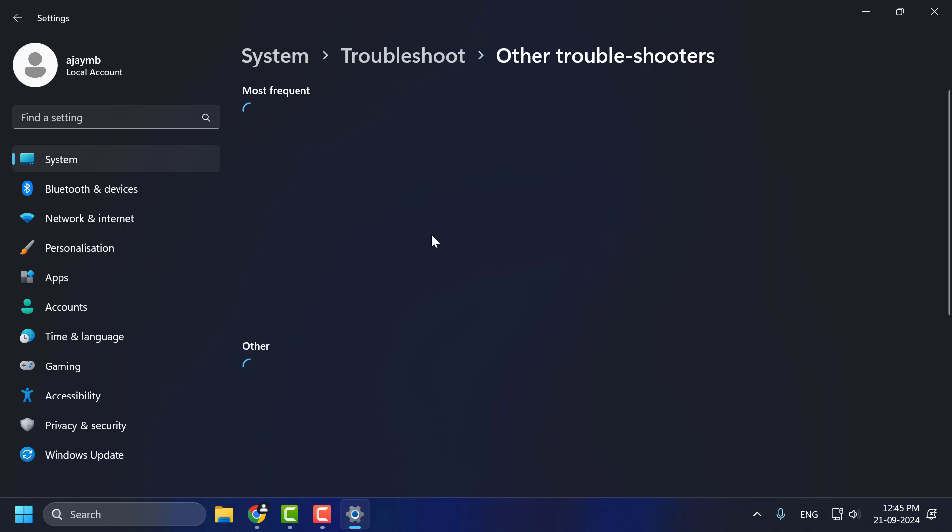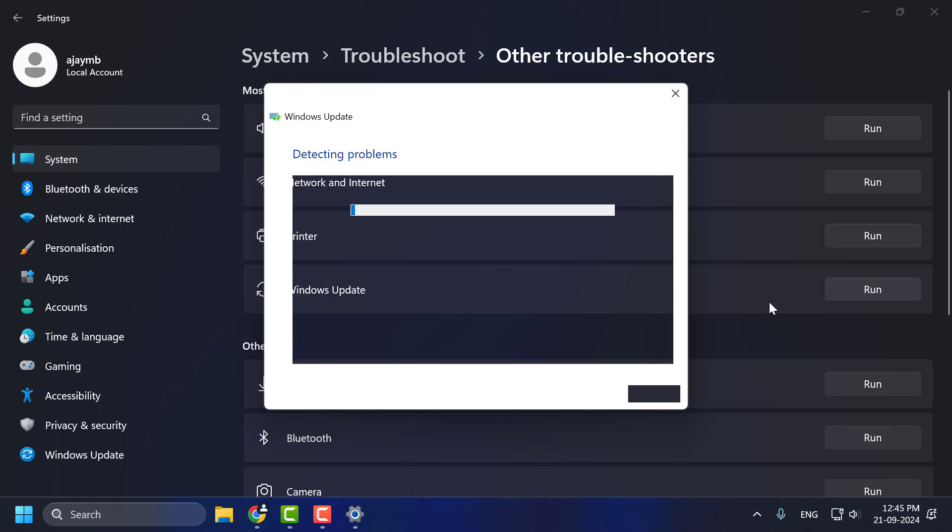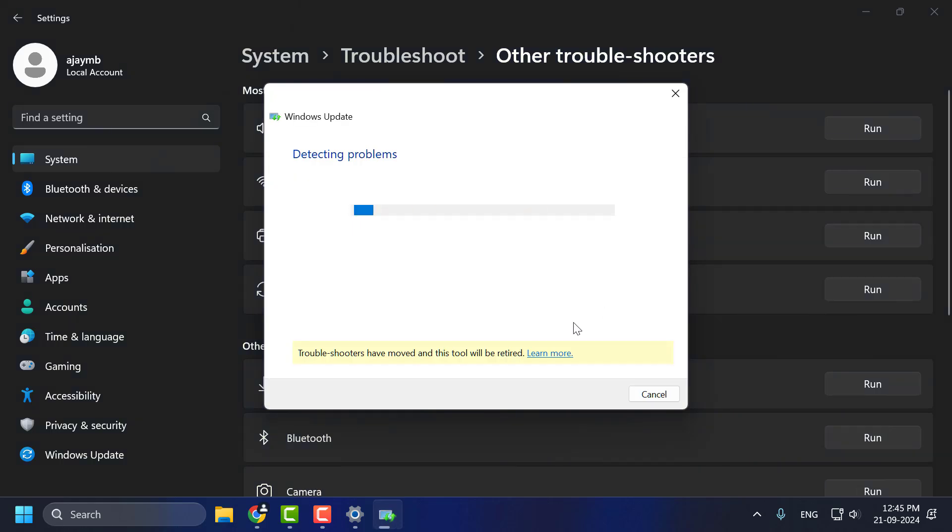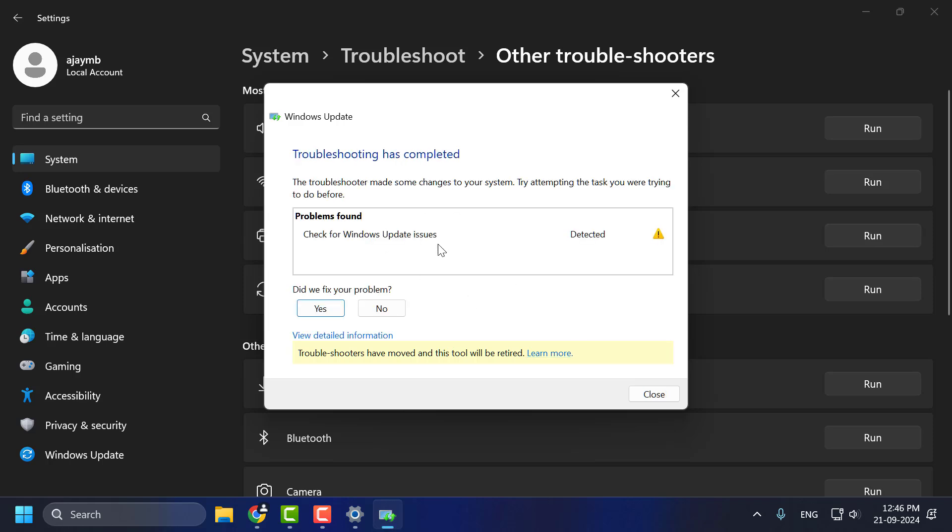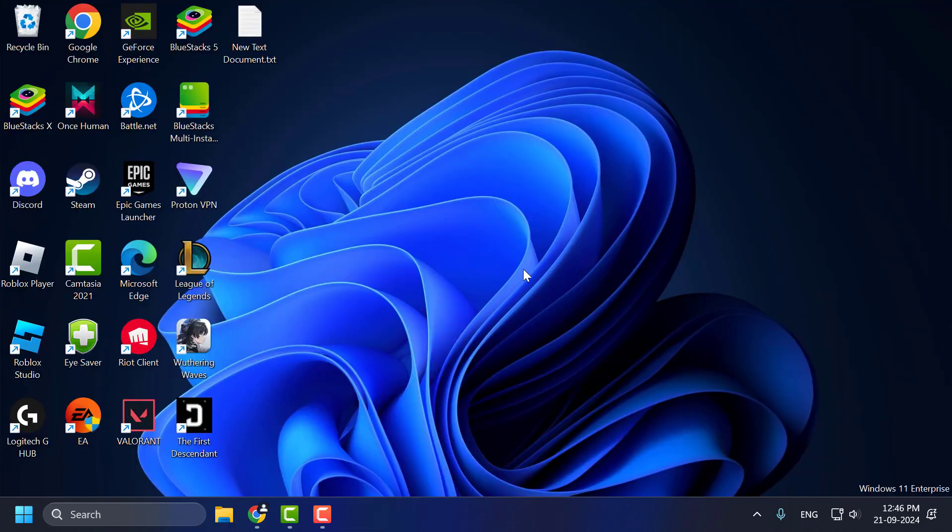Select other troubleshooters. Select Windows Update troubleshoot to run. After getting done, just close stuff here and check if the problem solved or not.